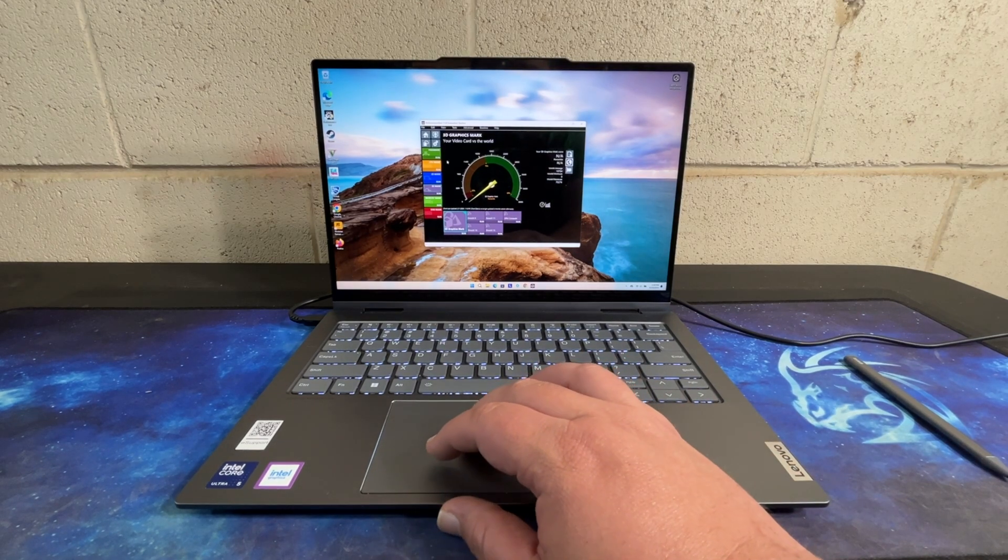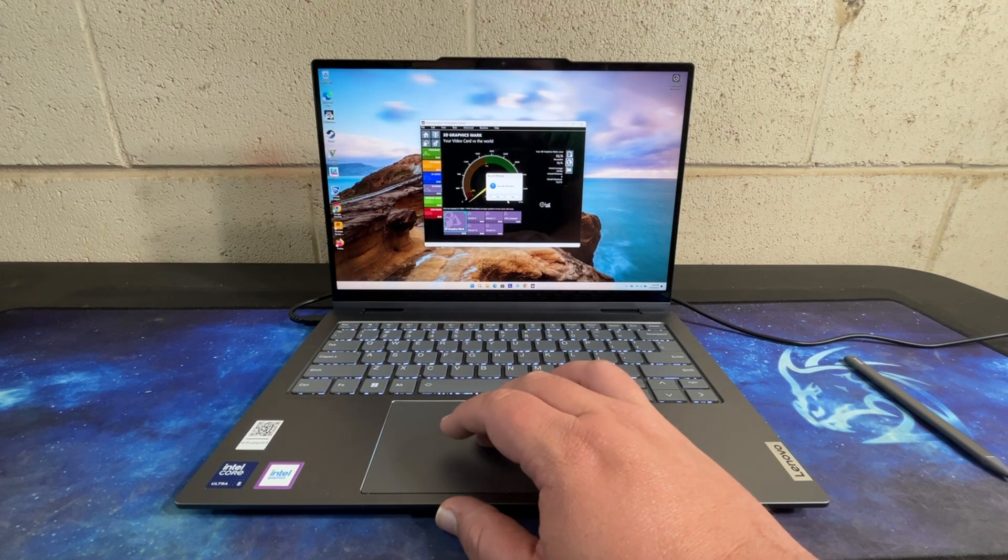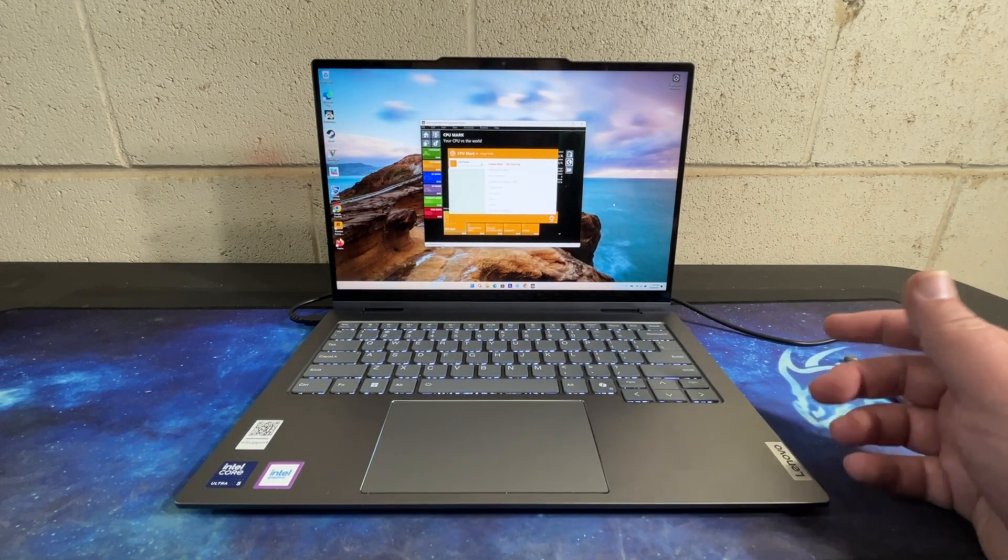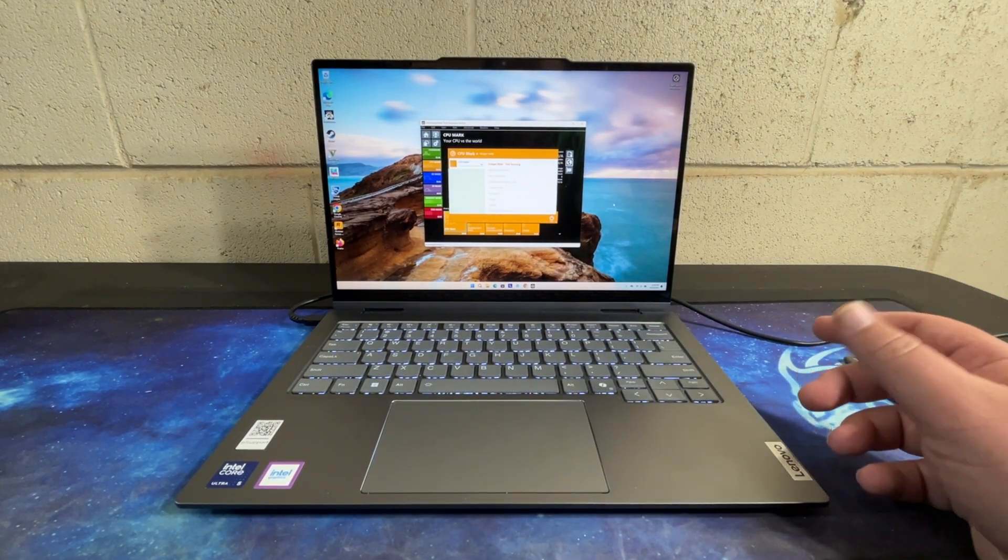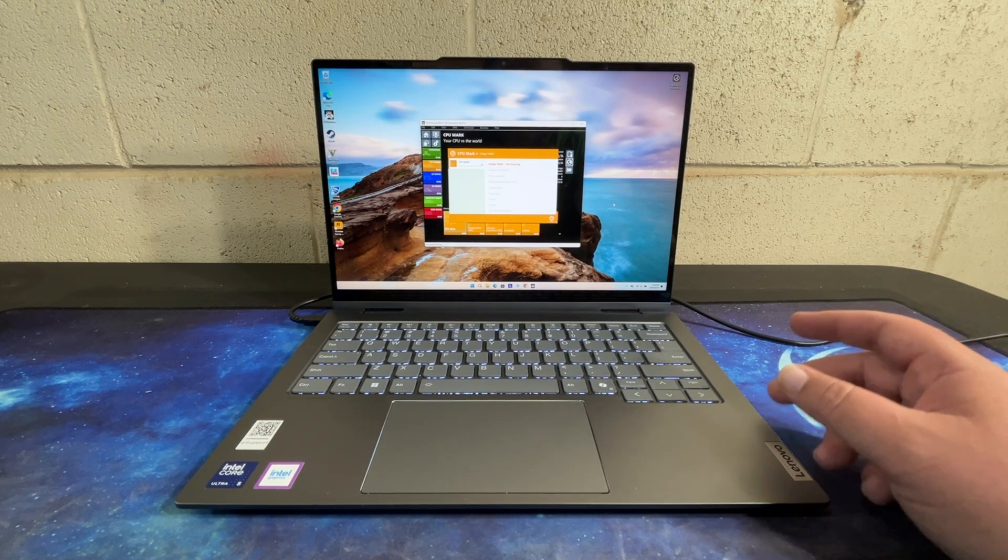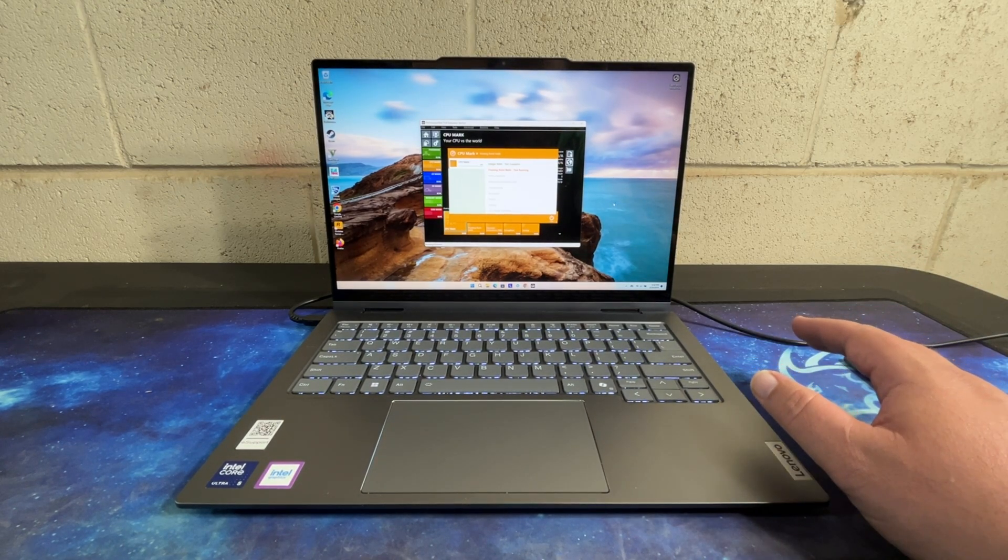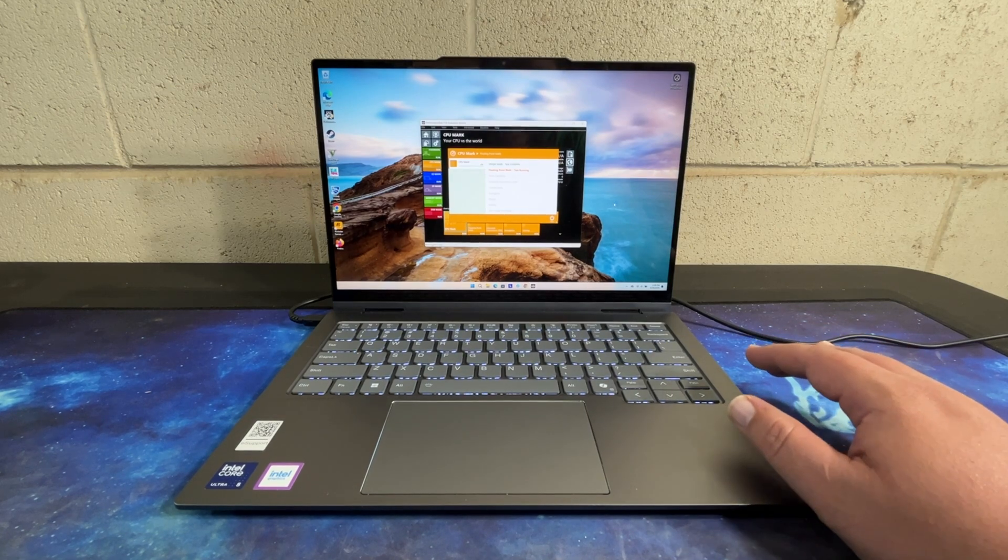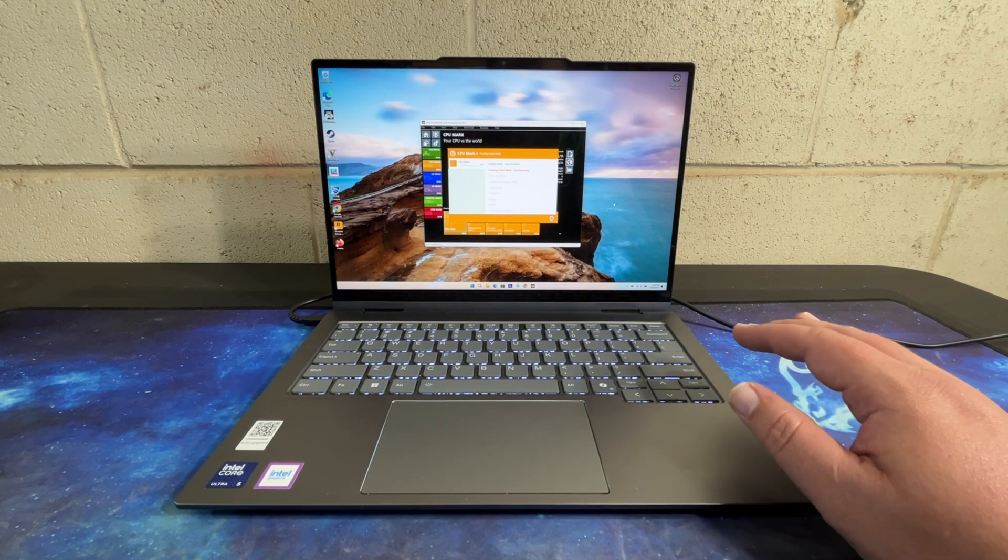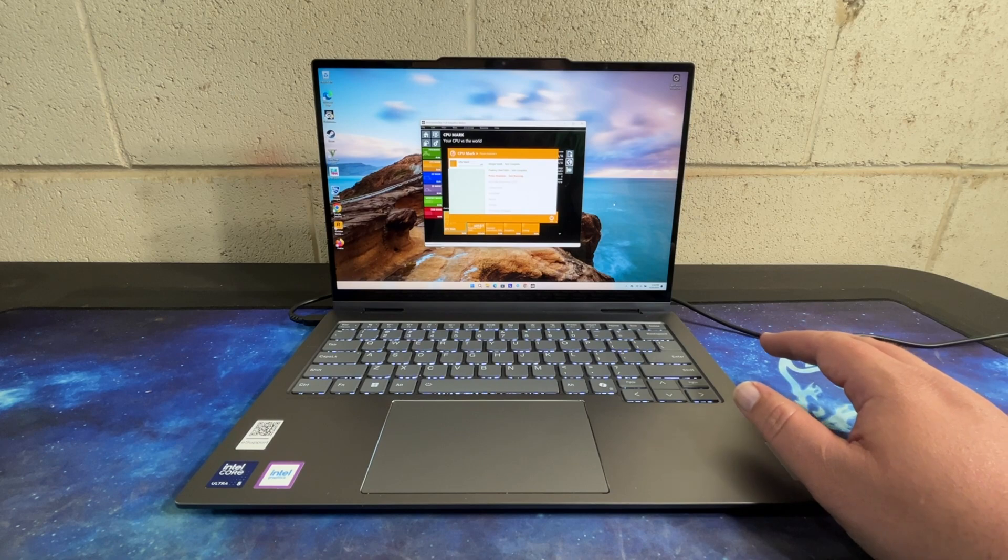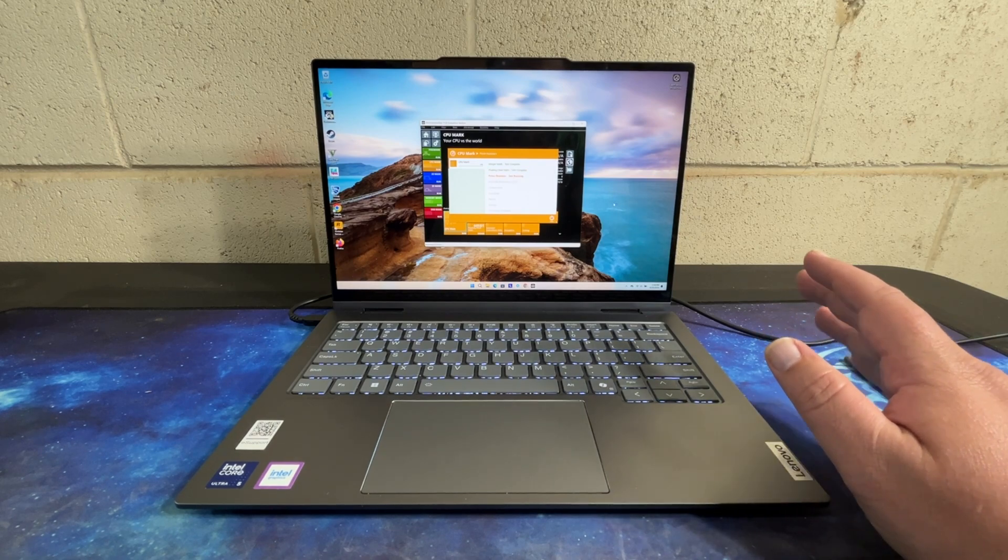Another really nice thing about this laptop, it is super quiet. I've pulled up a benchmark here. We're just going to run the CPU mark, push that CPU here a little bit. I'll bring the laptop close to the microphone so you can hear it.